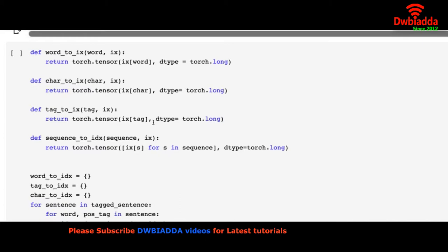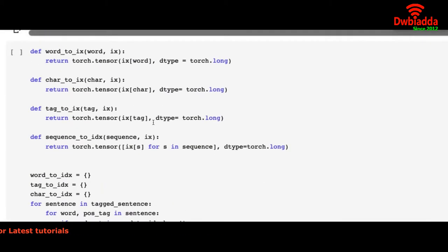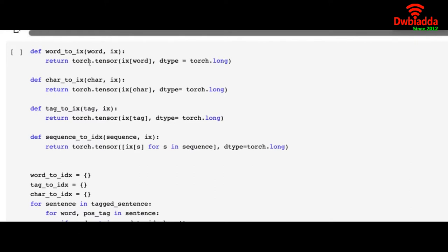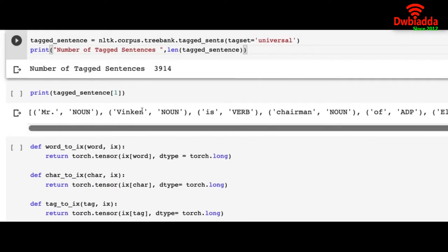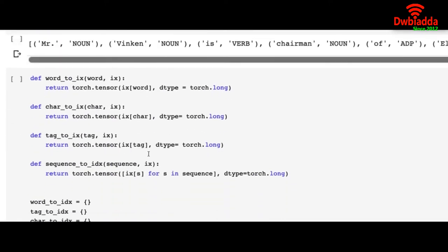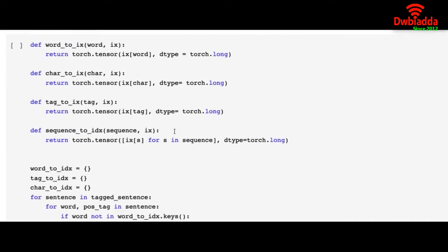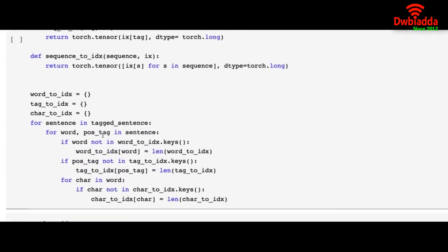To help us with the training program we are building some small modules or functions. First function is word to index, which converts all the words into tensors. This converts characters into tensors. This converts tags or parts of speech into tensors. This converts the whole sentence into tensors. And we are building a dictionary that is called word to index, tag to index, char to index.